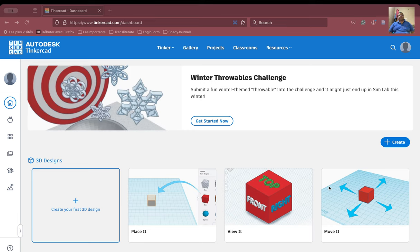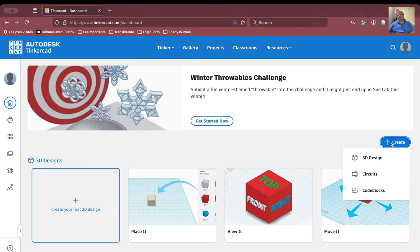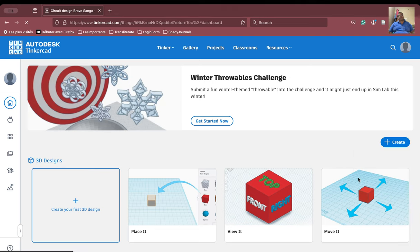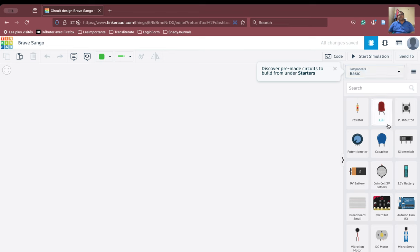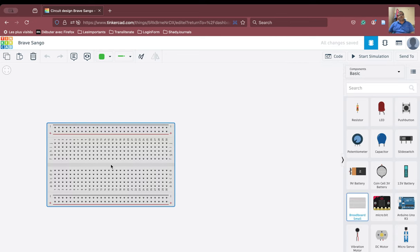Now we will use the breadboard because the conditions are a bit different. Let us start with our circuit. We will press the create button here. We will go into the circuits. As we go in, it has opened the working area. This is the working area here, and all the elements that you can see here are all the components that we can use. We will start with the breadboard and bring it in now.